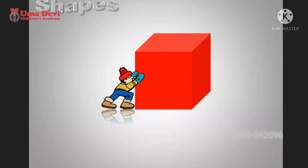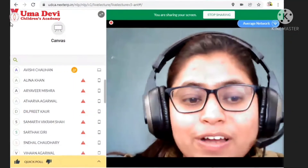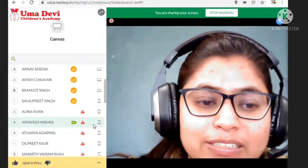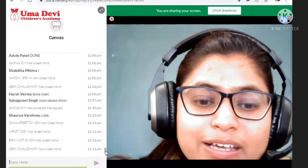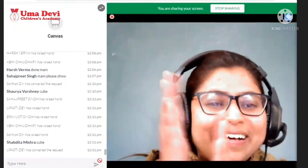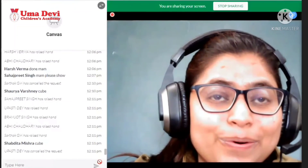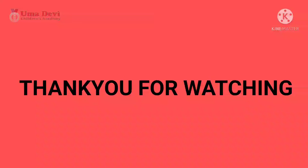The next one — what is this? Everyone knows it. Tell me in the chat box, what is this? Cube. Very good. This is a cube.